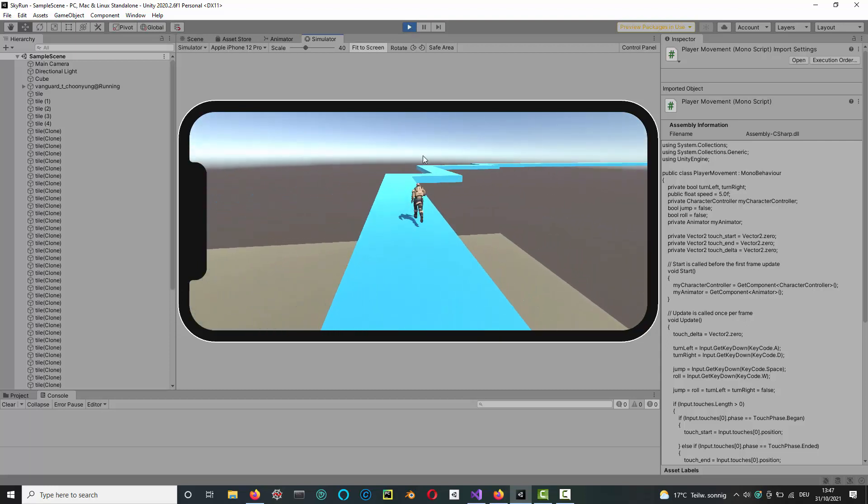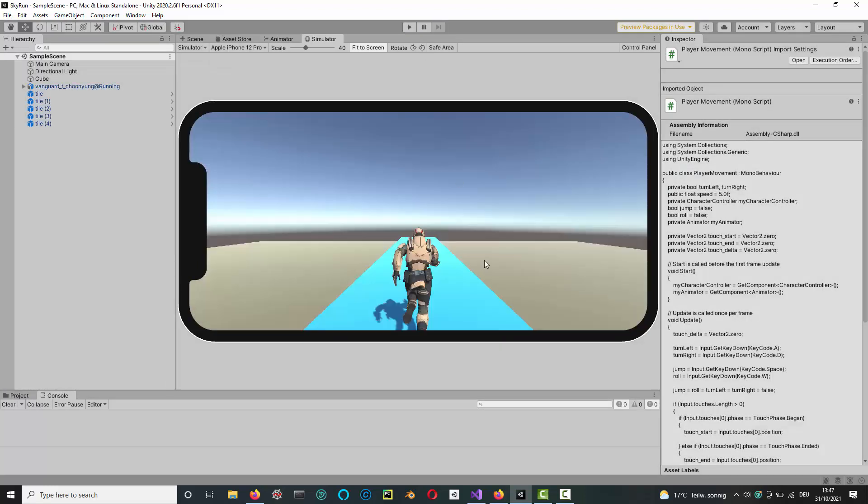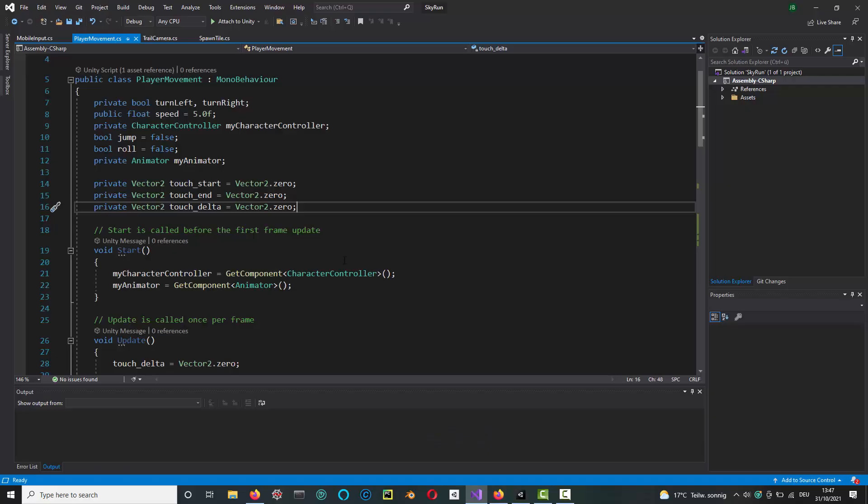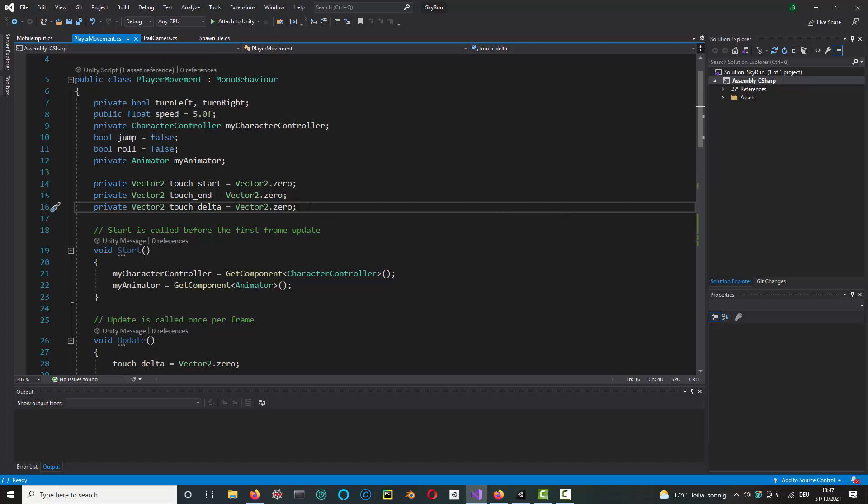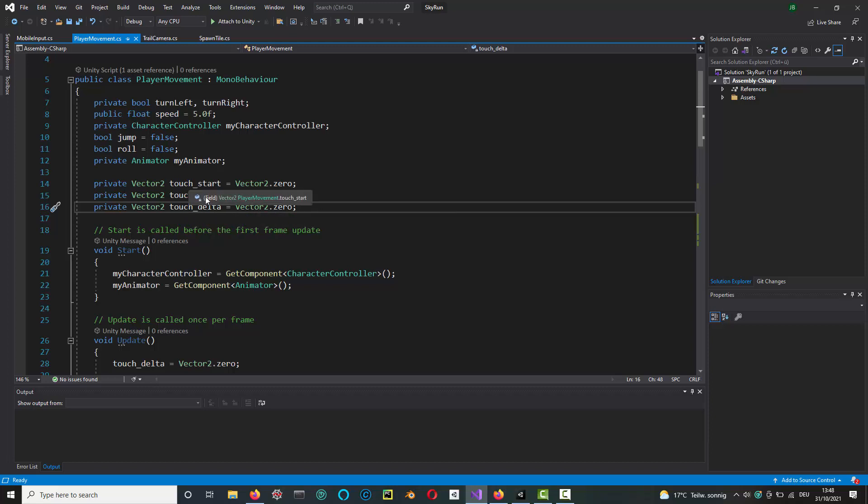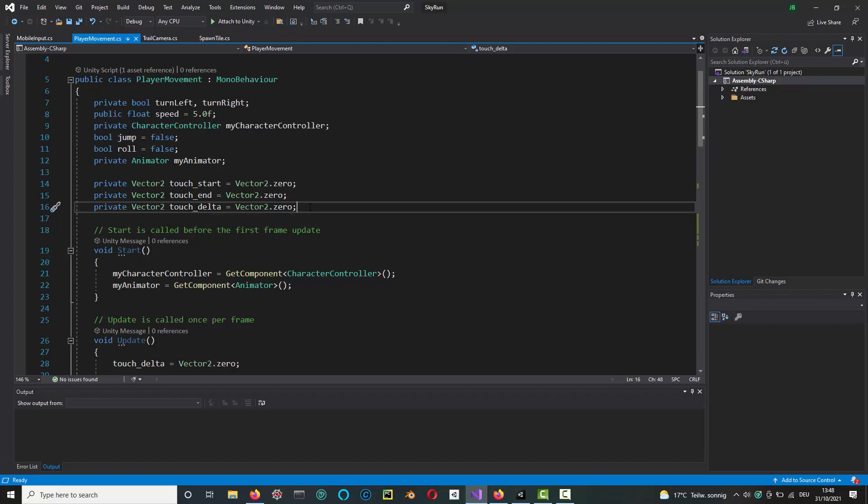So how do we do that? If you open your code in the player movement script, what I did was I just added three 2D vectors to represent the x and y coordinates of the start and end touch points when you're swiping, as well as a 2D vector that represents the delta between the start and the end.